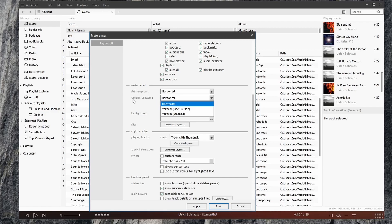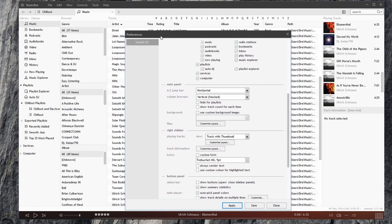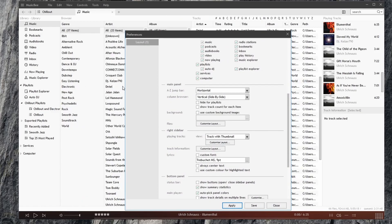We can choose to display the column browser vertically, or stacked, as we can see here, or side by side, like this.